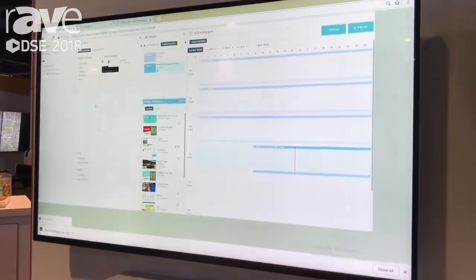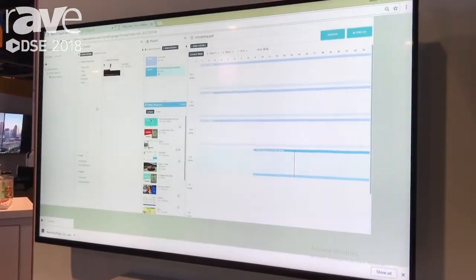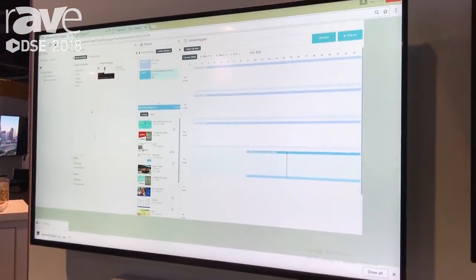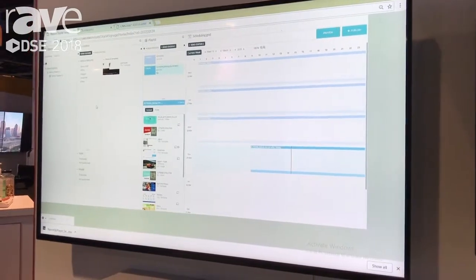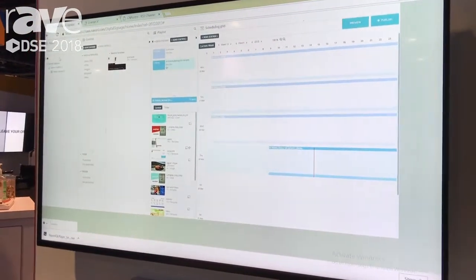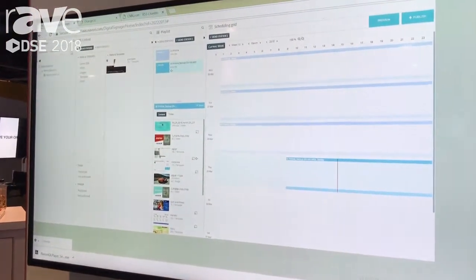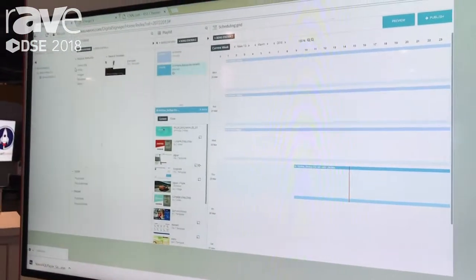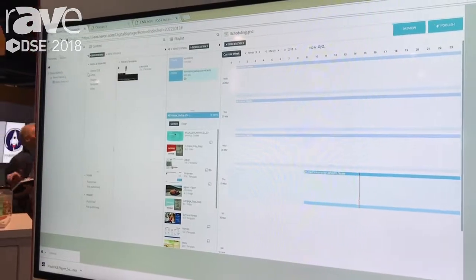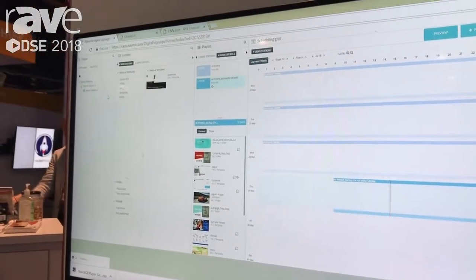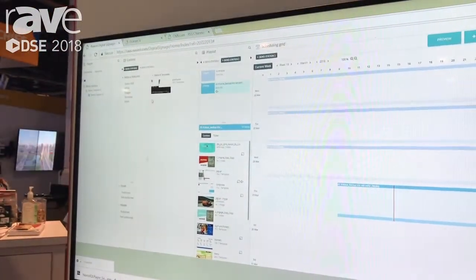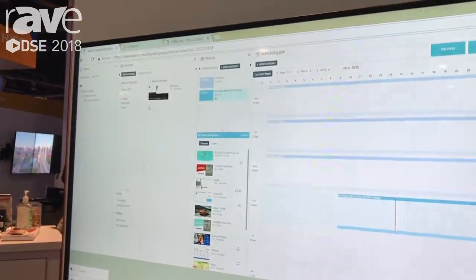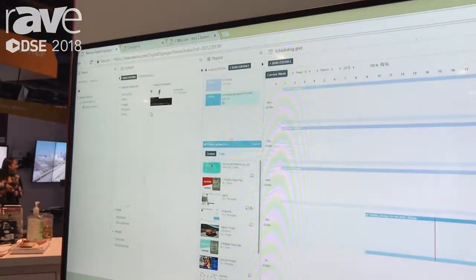What we're showcasing is our four easy steps. As you can see here, this is the Navori dashboard. What we have is a four-step workflow that works from left to right, trying to keep things as simple as possible.